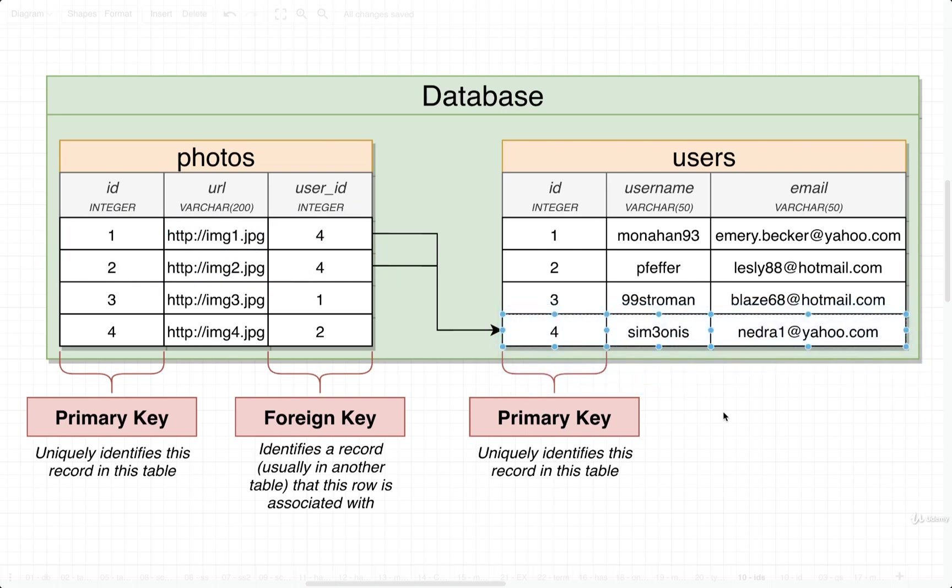That is how we are going to implement a one to many and a many to one kind of relationship. Remember, those two are very similar in nature. It really just comes down to the perspective that we are viewing this from.